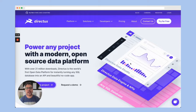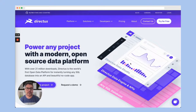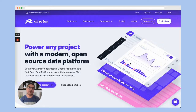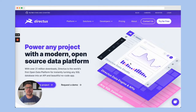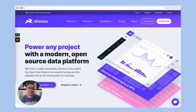First we will create a backend system with the help of Directus — including the database and everything. Then once we have all the APIs and roles and permissions set up, we will go through the frontend development and plug the Directus APIs into the frontend on our React application.